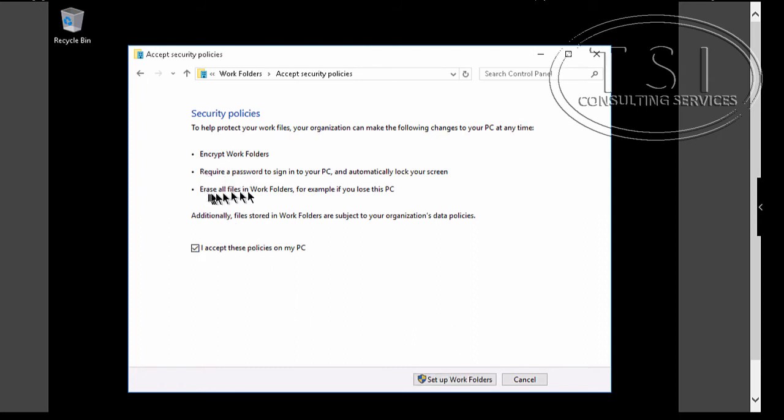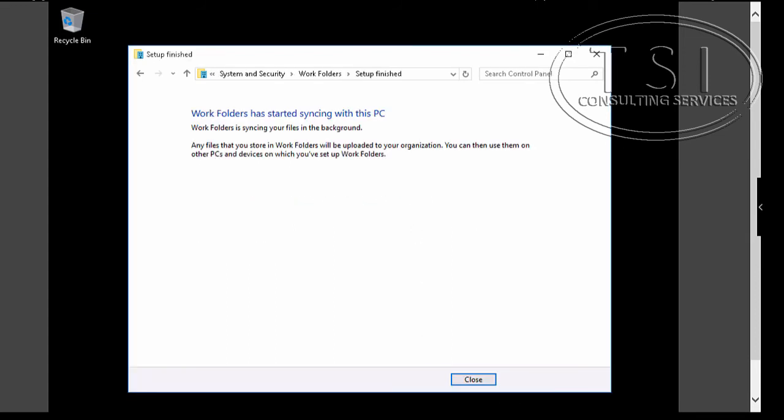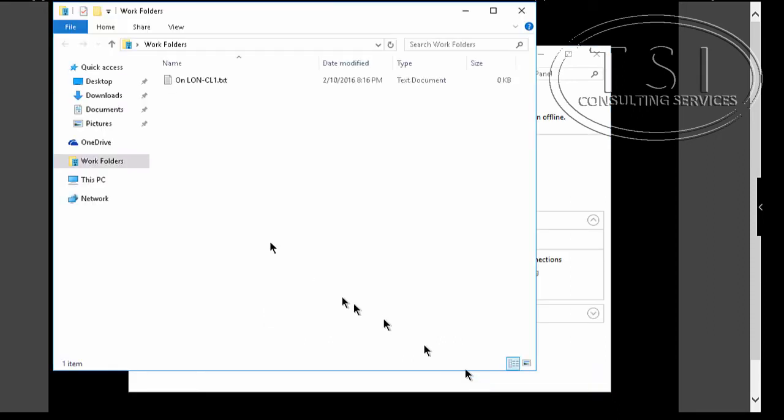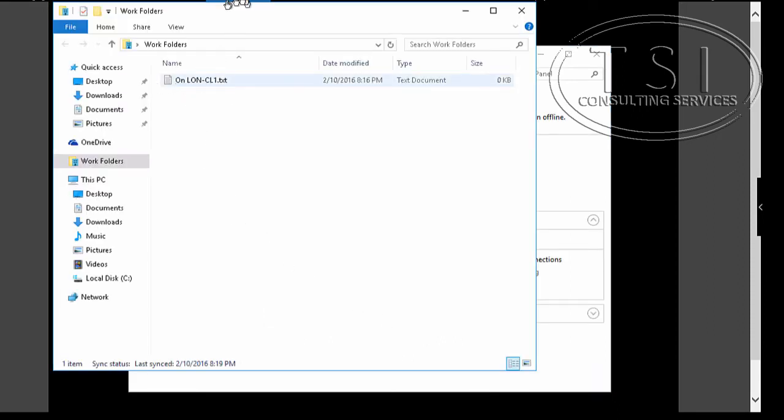I accept these policies. These are some of the things. Great. Syncing the files in the background. Look. On CL4, it's showing this file right here.